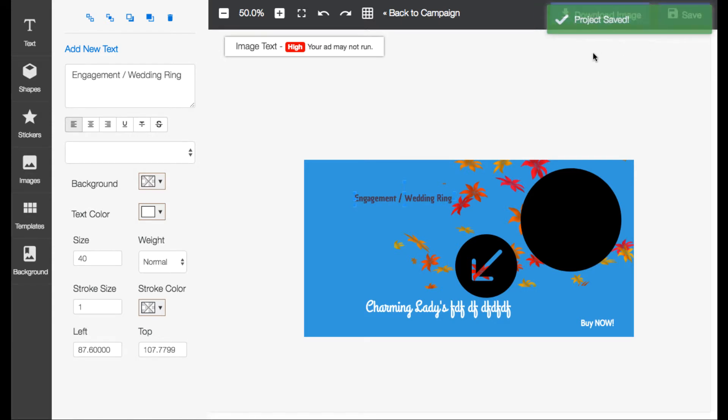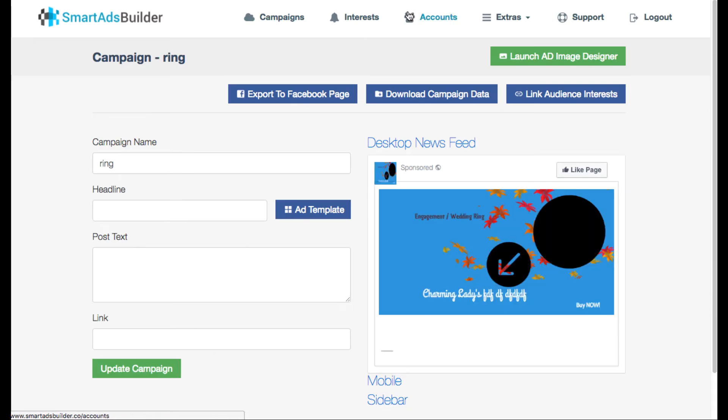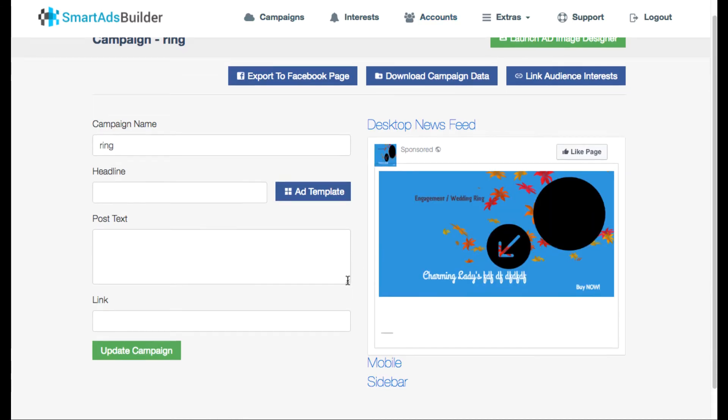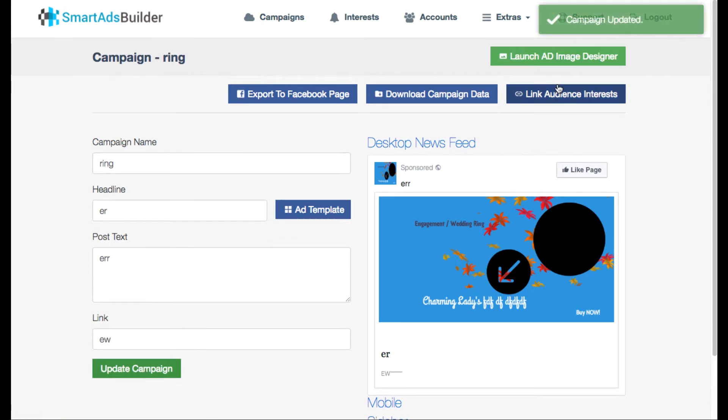So what you want to do is just hit save whenever you create it. Now obviously I was just playing around here, I wasn't you know this isn't a serious ad that I would run. So you want to go back to the campaign here and then enter your things again and then make sure you hit update campaign for it to save.